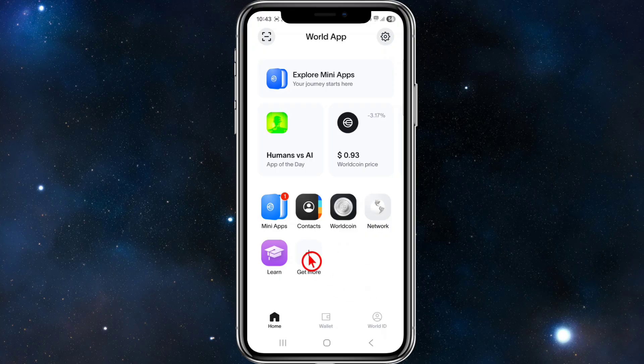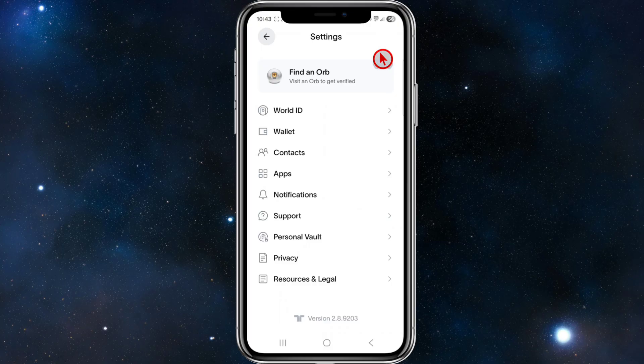So in order to fix this, what we can do is open up your World app and sign into your account. From there, you want to click on the gear icon in the top right-hand corner of the page, and then click on support.